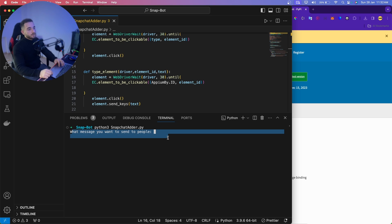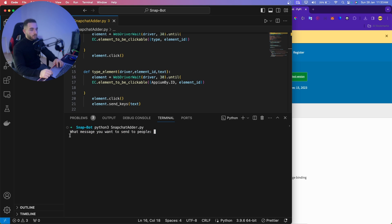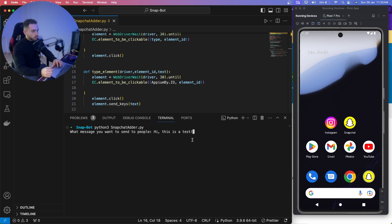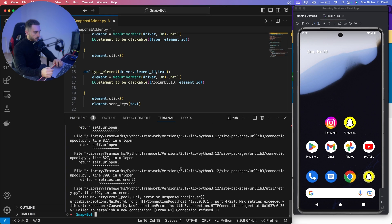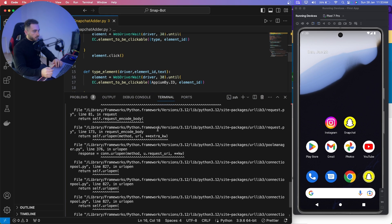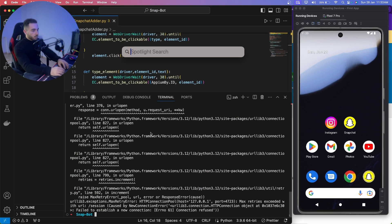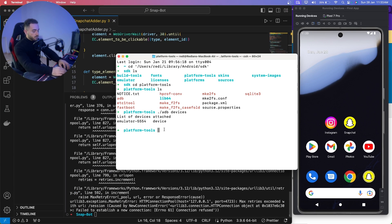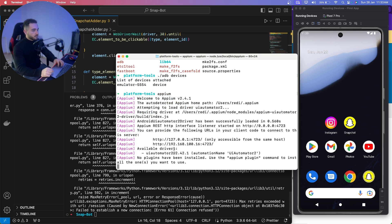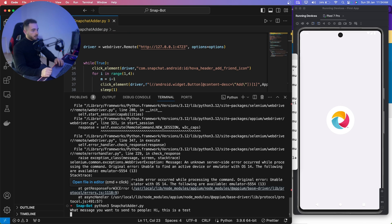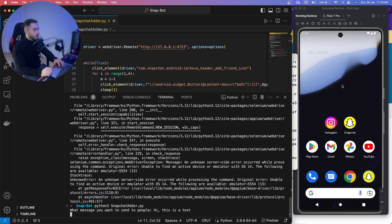After installing requirements, type `python3 snapchat_adder.py` and press Enter. It will ask you what message you want to send to people. Make sure the emulator is open. I got an error because I forgot to start the Appium server — open a new terminal, type `appium`, press Enter, and that will start the server. Then go back and run the script again.